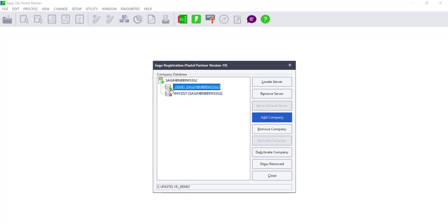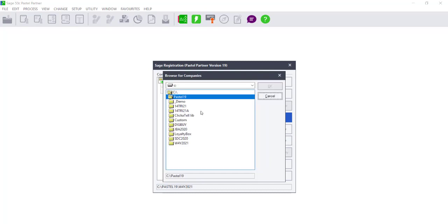The red cross will change to a green tick. You will need to do this for each company that you need to activate.